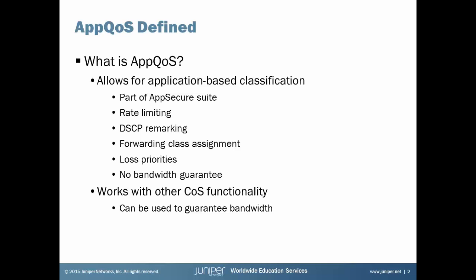AppQoS allows us to do rate limiting, DSCP remarkings, forwarding class assignment, loss priorities, all based on application traffic. We can classify that to whatever type of application is coming through, whether it be a standard application or a nested application. However, there is no bandwidth guarantee with AppQoS. That's because we have the built-in class of service functionality in Junos that can give us that bandwidth guarantee. The great part about it is AppQoS works great with built-in class of service. However, in this learning byte, we're not going to focus on class of service here. I'm going to save class of service functionality and bandwidth guarantee for another different learning byte.